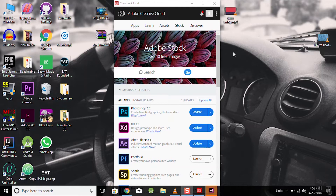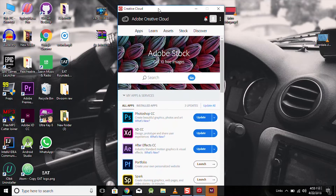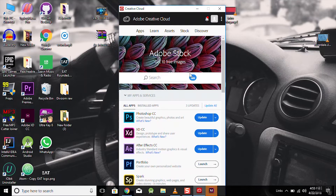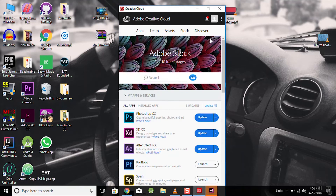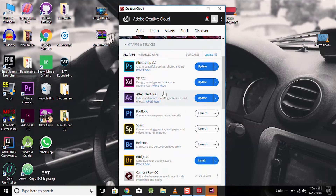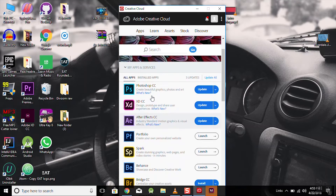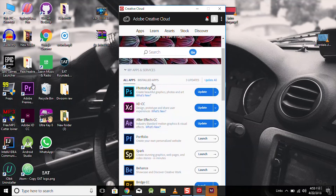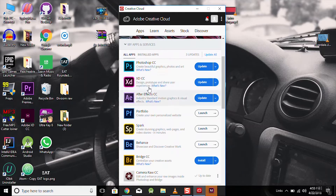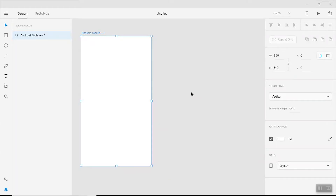Installing Adobe XD is very easy. First, download the Adobe Creative Cloud desktop application from the website, then log in or create a new account. Go to the Apps section, find XD, and click on Trial. Your app will be installed and the trial period is around seven to eight days, after which you should purchase the product to continue using it.